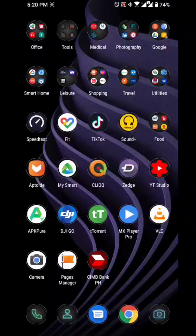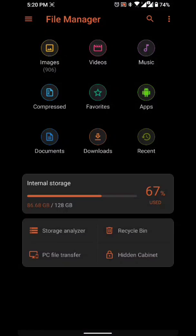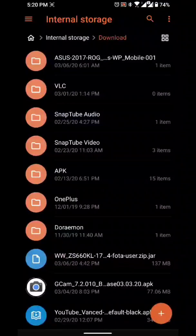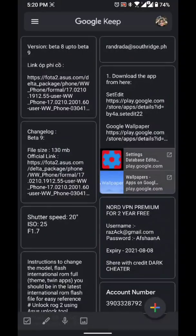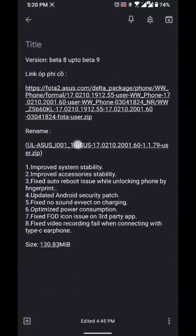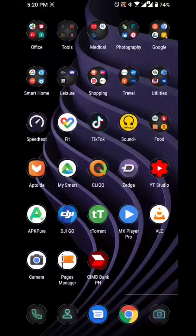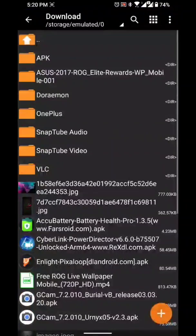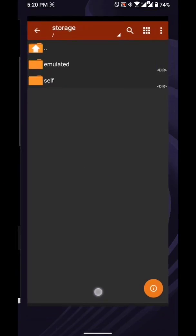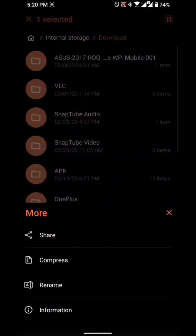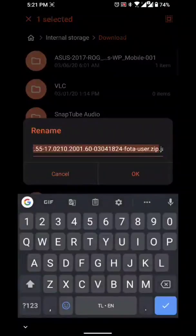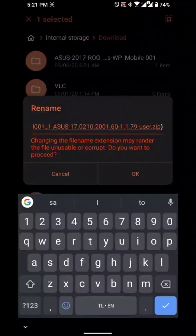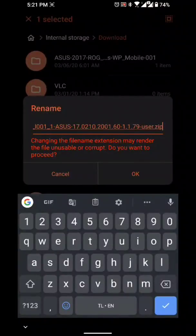I already downloaded the file. As you all know how to update by now — just rename the file. What I always do is copy it and then paste the file over here.